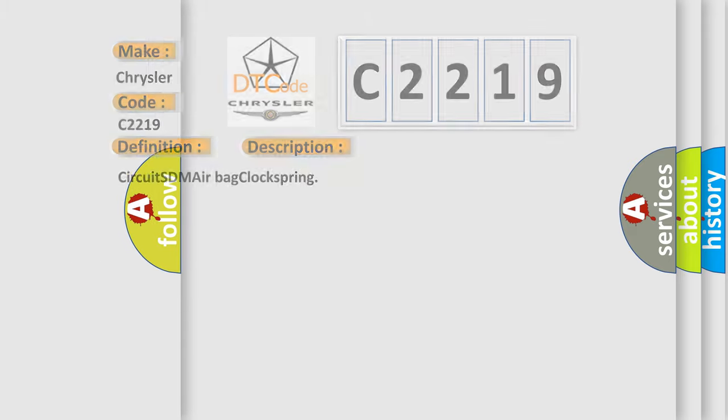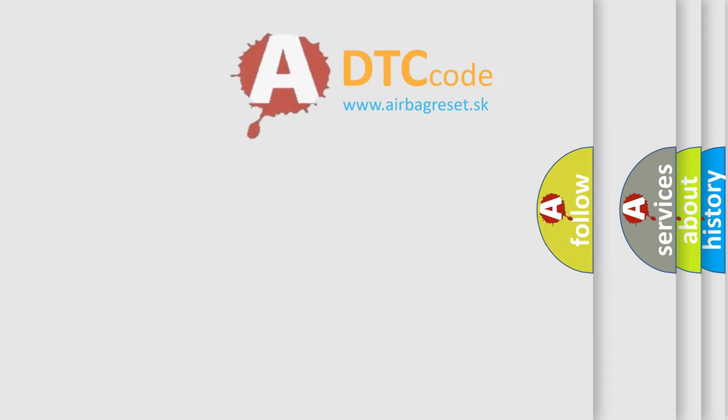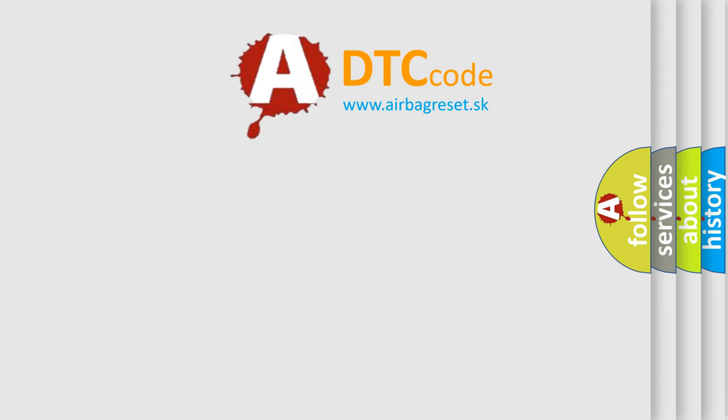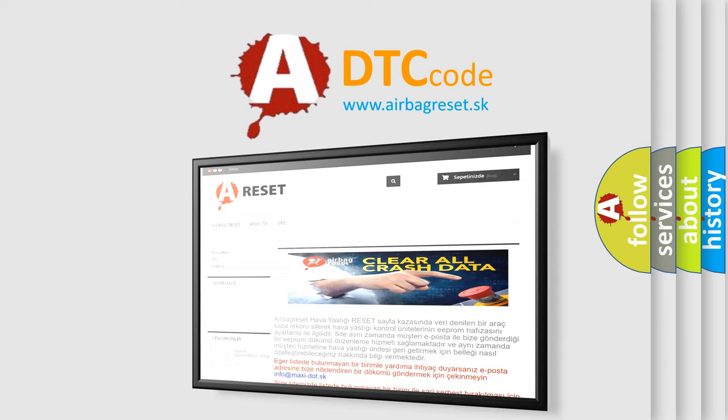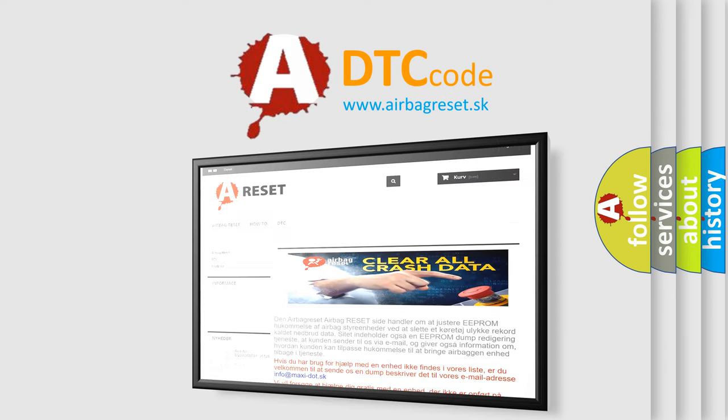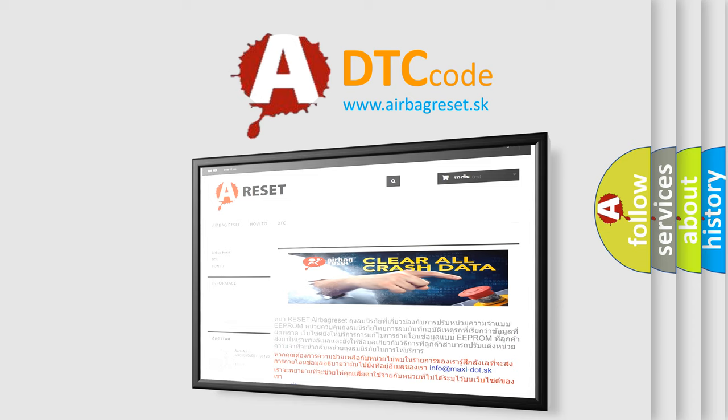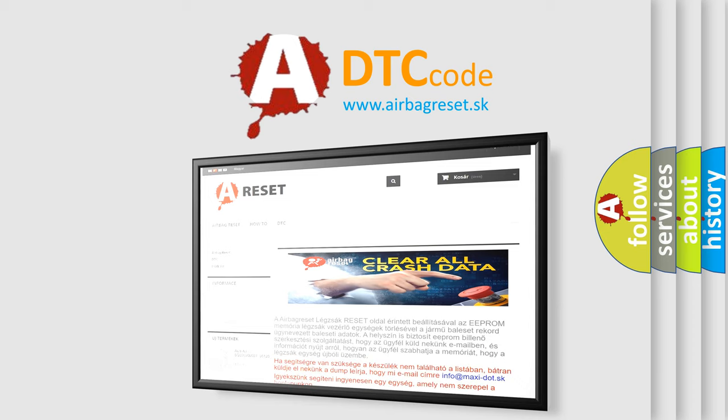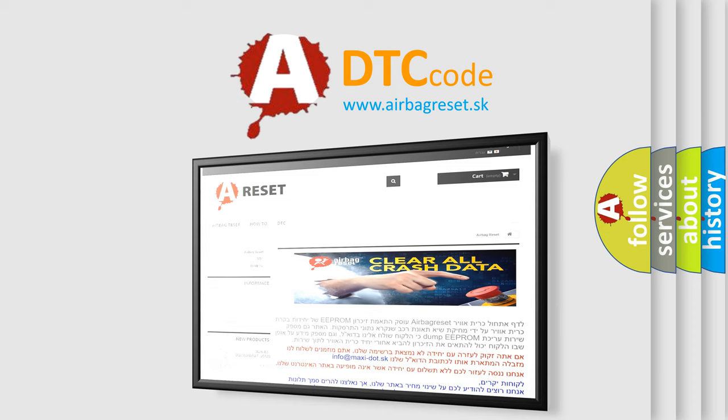The airbag reset website aims to provide information in 52 languages. Thank you for your attention and stay tuned for the next video.